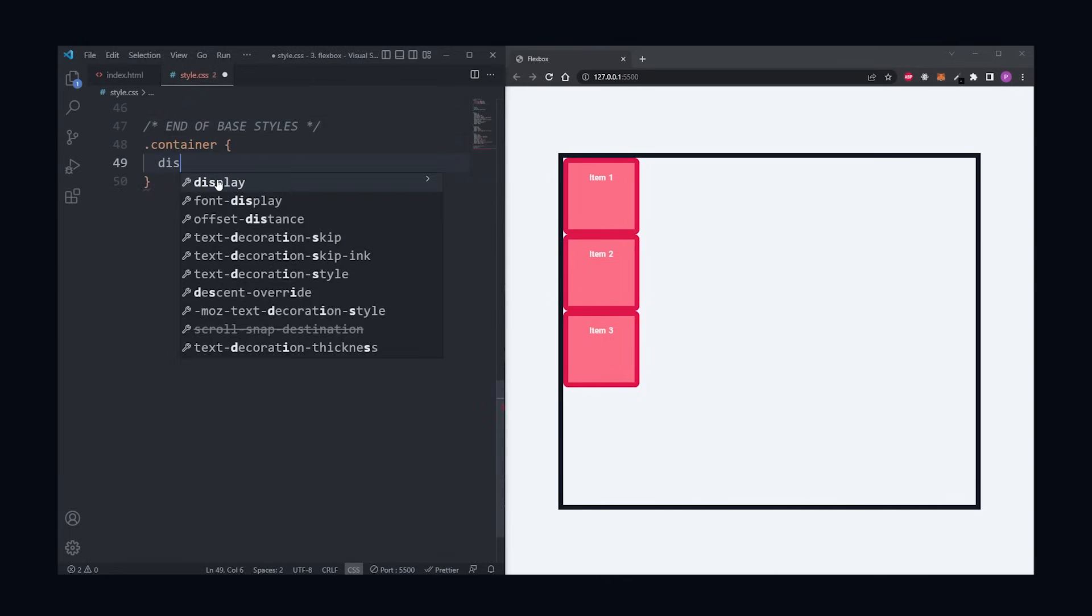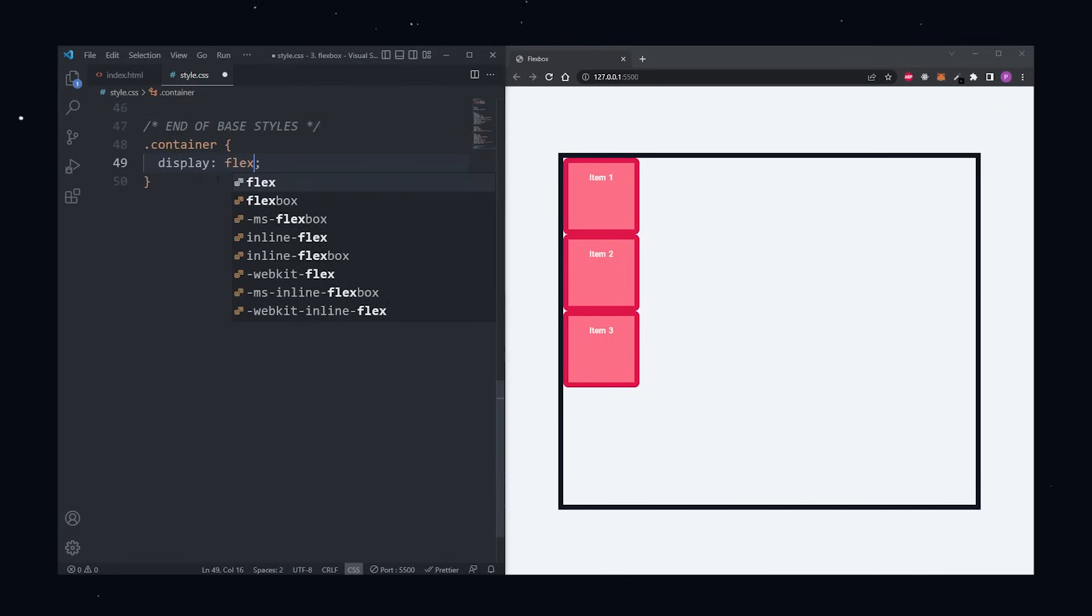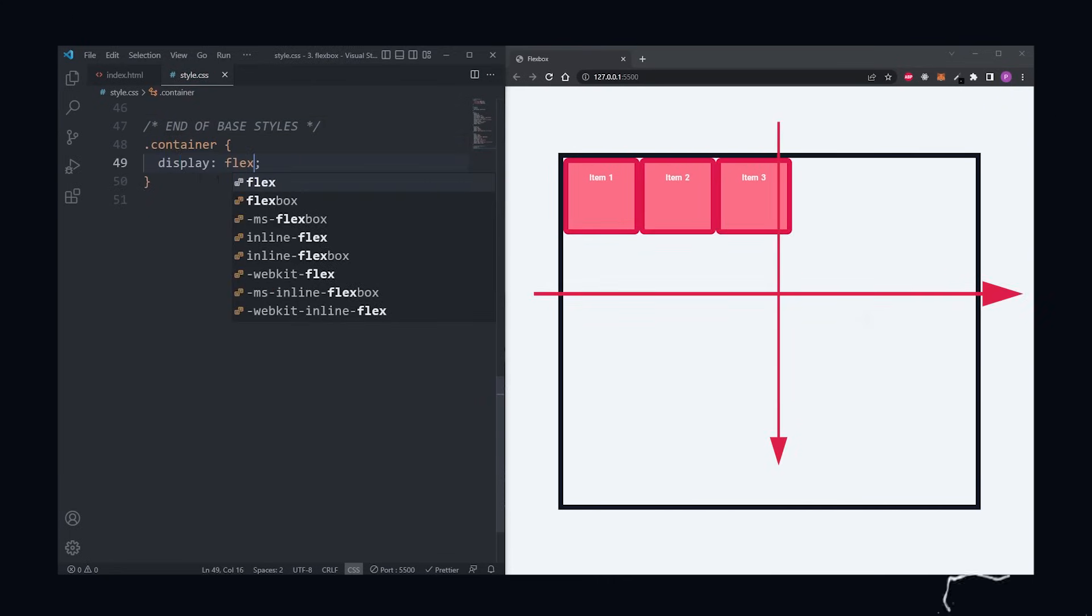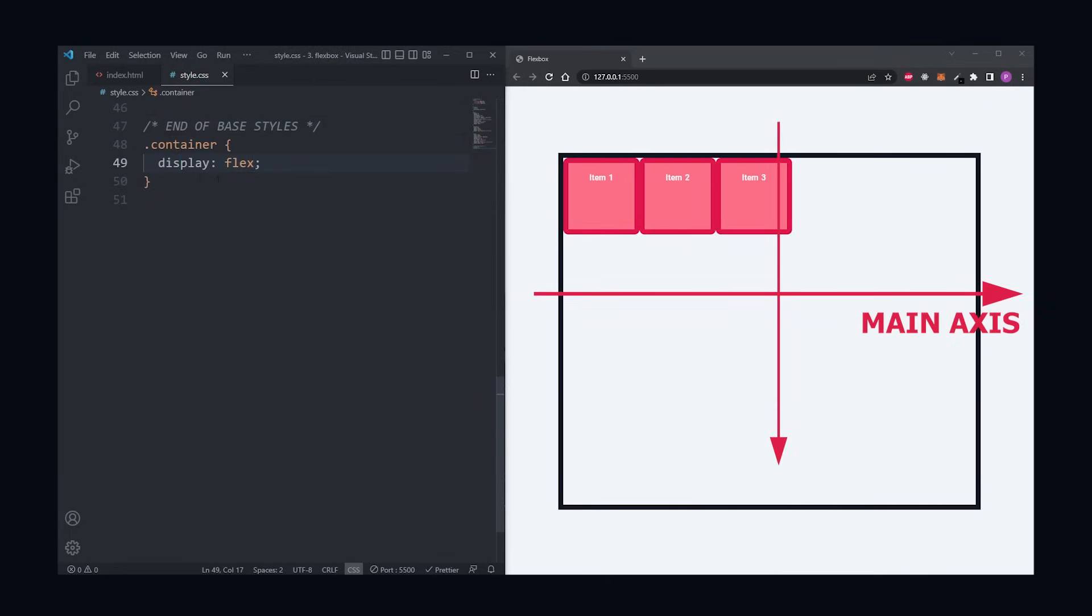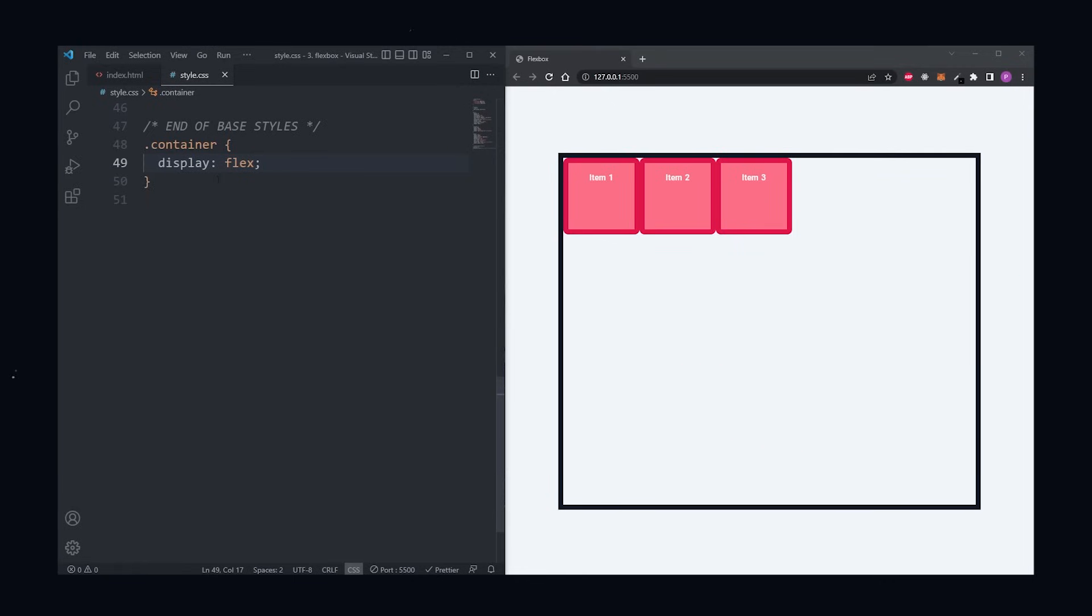This created two invisible axes, a main axis and a cross axis. Our items are no longer stacked on top of one another because display flex is positioning our items on the main axis, and by default, the main axis is horizontal.